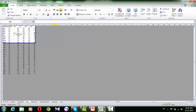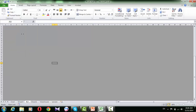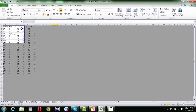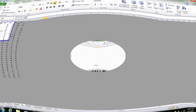Also, we can do the same thing vertically. If we want Quarter 1 and Quarter 2 to be shown on the first page, and Quarter 3 and Quarter 4 on the second page, we can drag the vertical blue line to adjust the column page break.